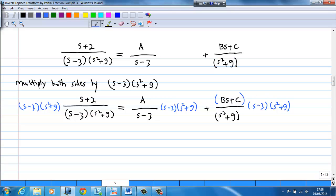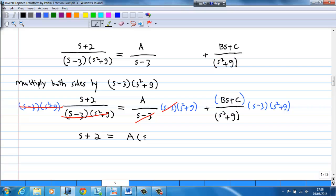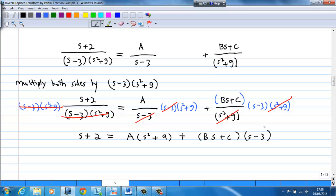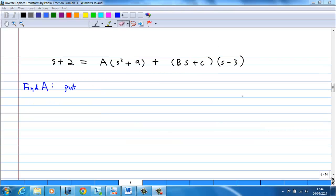After multiplying, there are a lot of cancellations. The left-hand side after cancellation is s + 2. On the right-hand side after cancellation, the first term is A times (s² + 9), and the second term is (Bs + C) multiplied by (s - 3). We are going to find the values of A, B, and C.